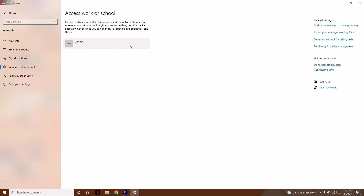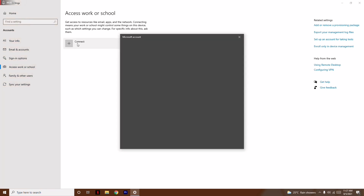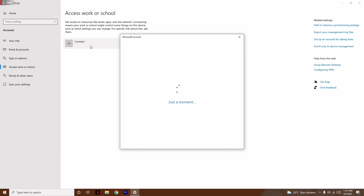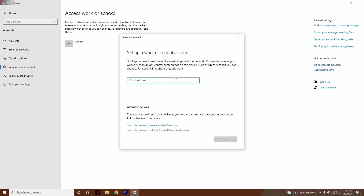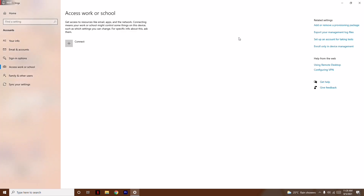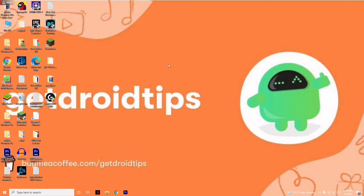As you can see I have not connected the account. Click Connect and connect it with your email address and password. For those who already have it connected, just disconnect it and see whether the issue is solved or not.